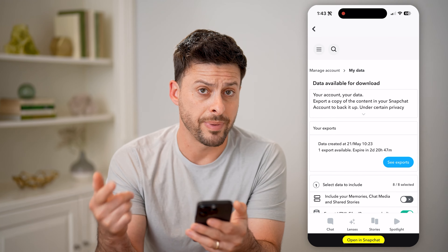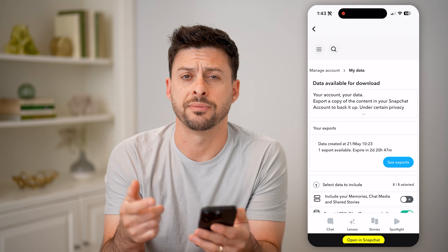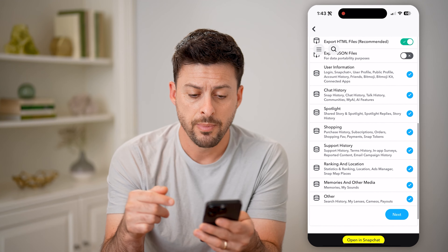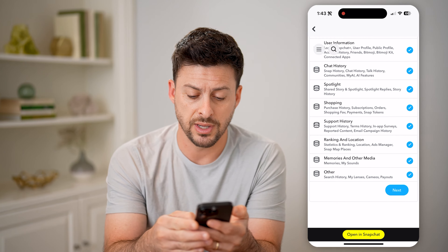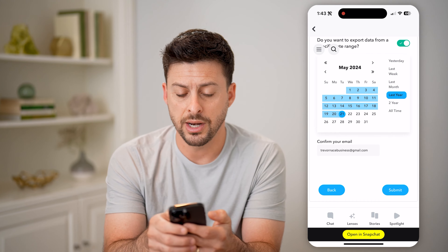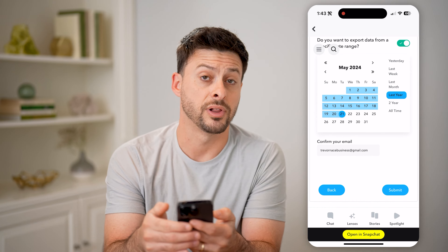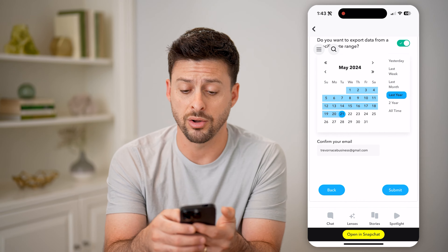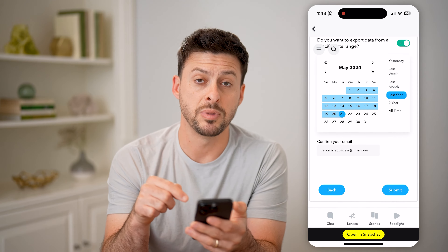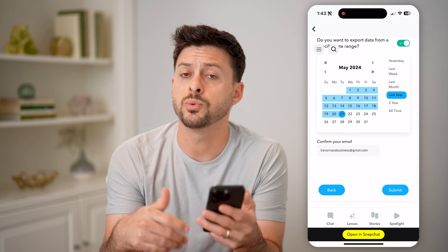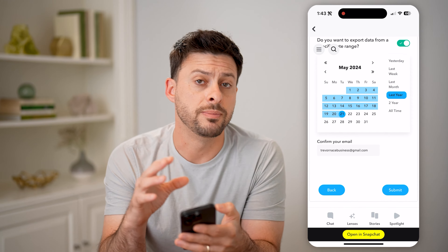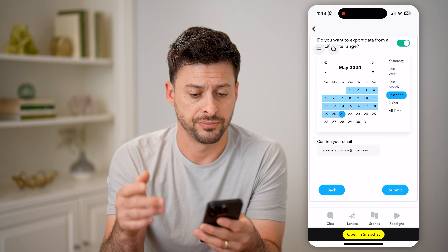Now you might need to log back into your Snapchat account, enter your username and password, but basically we're going to choose everything and hit next. On here we can choose for last year, for last week, all time, whatever you want, and hit the submit button at the bottom. This will create that data file for you to be able to download onto your phone and see it.